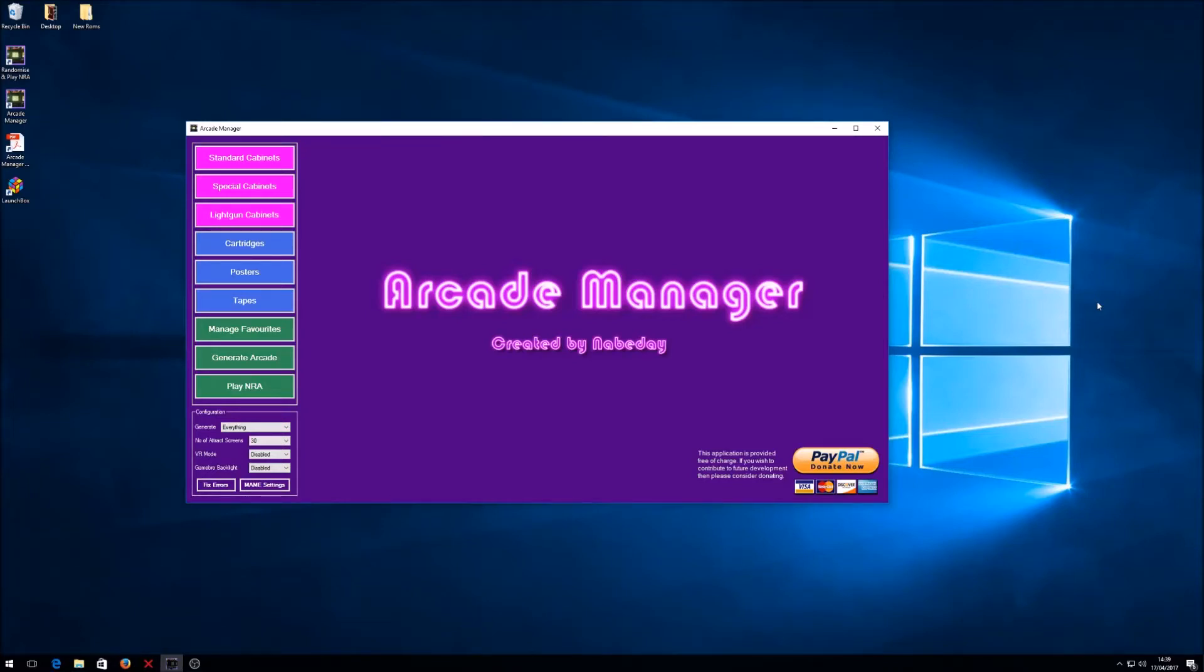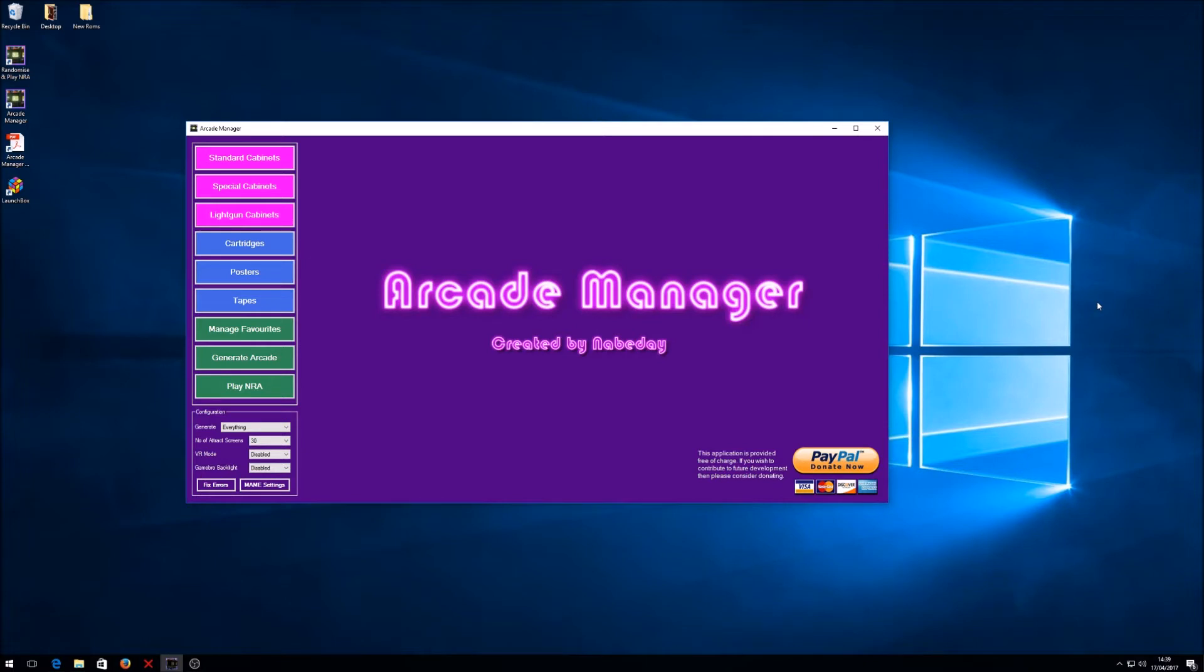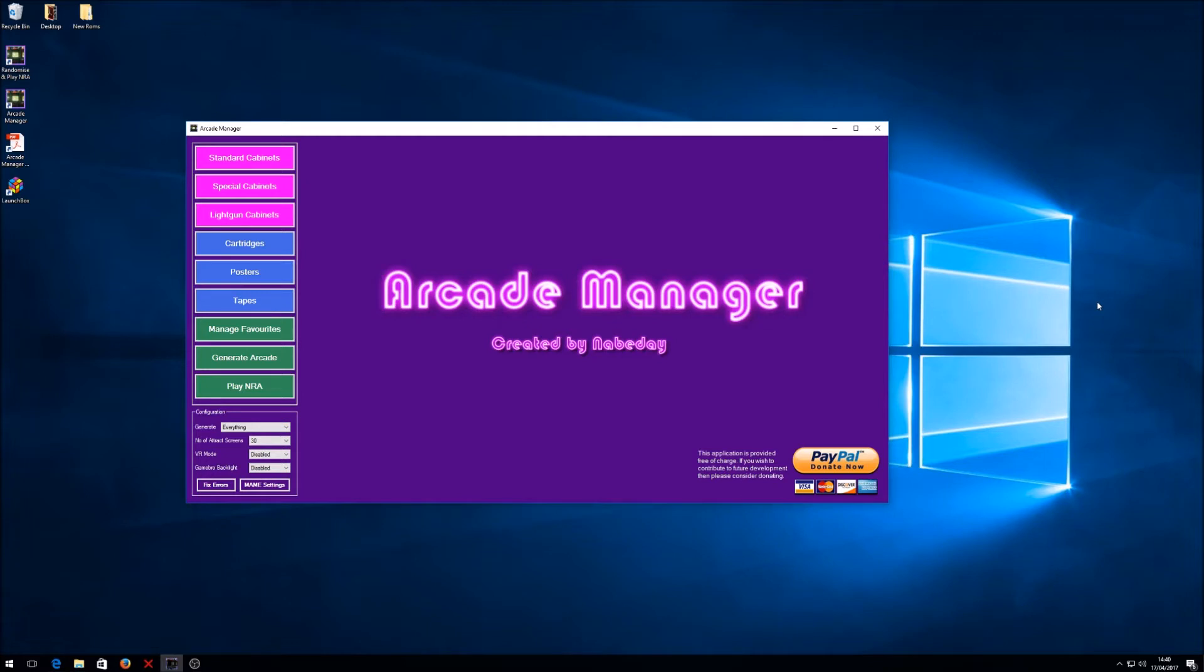Hi everyone and welcome to another video on the Arcade Manager add-on for New Retro Arcade. It's been a while since I've done a video on this, but I think it's time now to share some of the new features in version 2.03. I'm quite excited about these features because we've now got the ability to scan ROMs and create artwork for anything that's missing in your ROM collection.